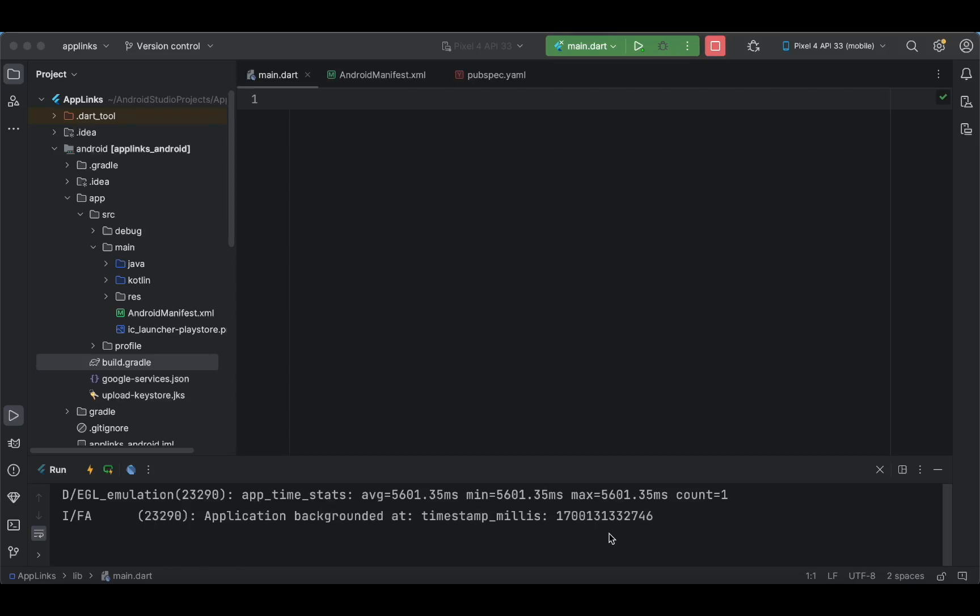In this vlog we are going to deal with the implementation of a Firebase referral system in your Flutter application. In our previous tutorial we have seen the implementation of dynamic links using Firebase in our Flutter application, and I'm getting a few comments regarding how to implement a referral system with dynamic links.